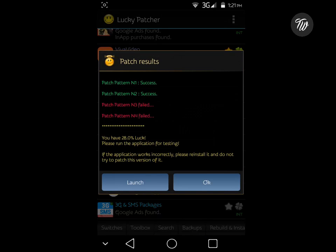There's the patch pattern. You have 28% luck. If you have 28% luck, it works. If you have 16%, it doesn't work. You need success. N3 and 4, fairest network - that works.